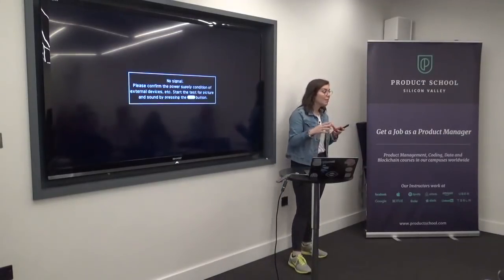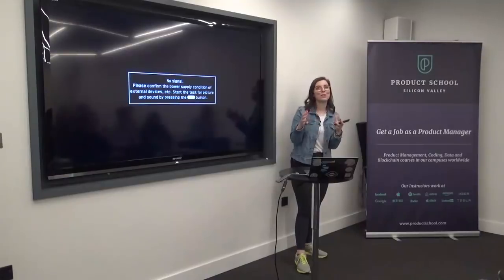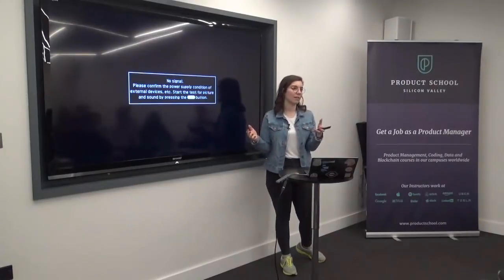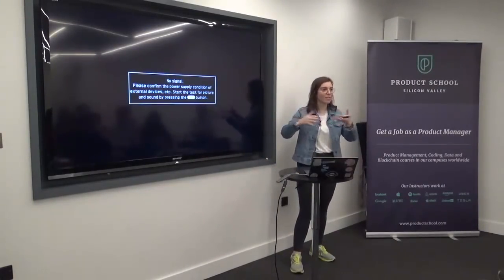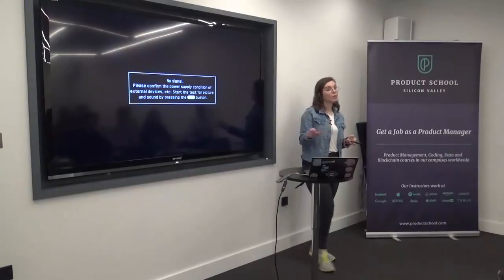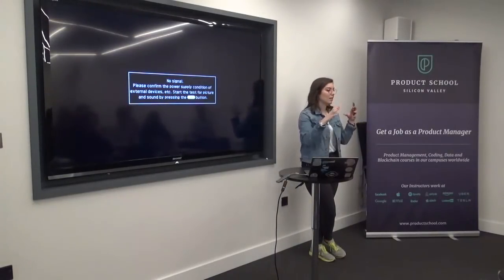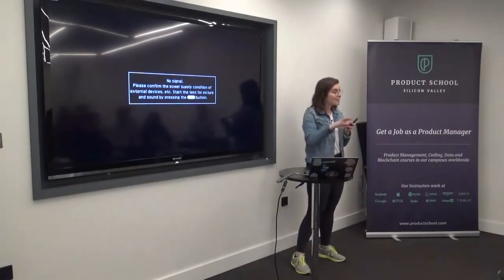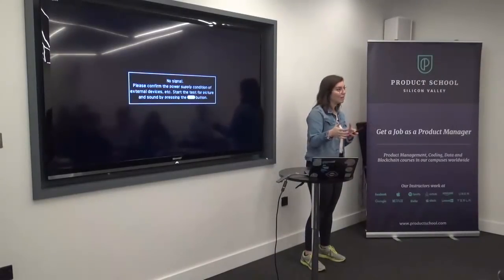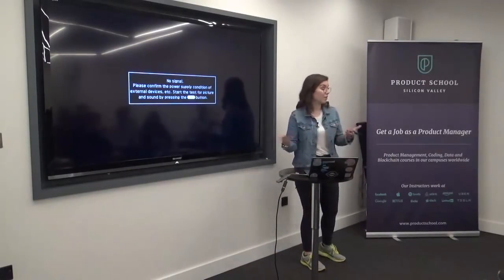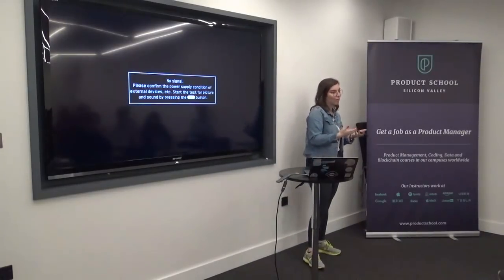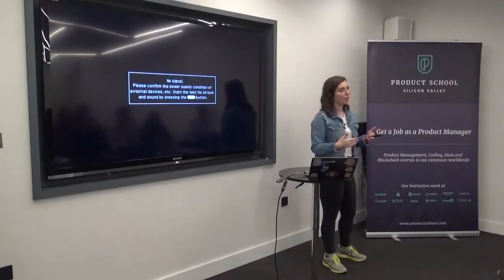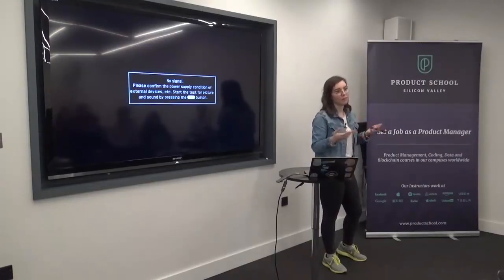Other people are really drawn to just being told the problem and what success looks like. As a product manager, you need to understand the balance. If your team needs every single story written in detail, you need to understand this context so you can tailor your approach — or flex your style and start writing tickets in more detail.